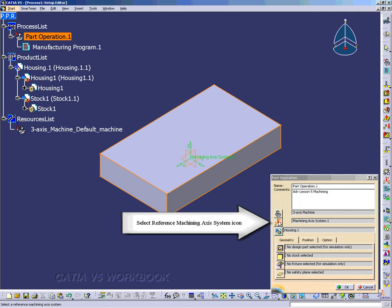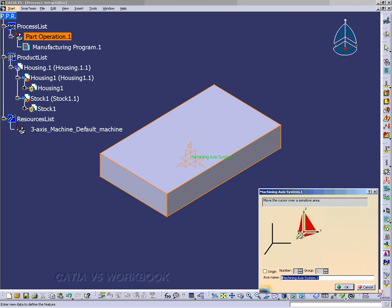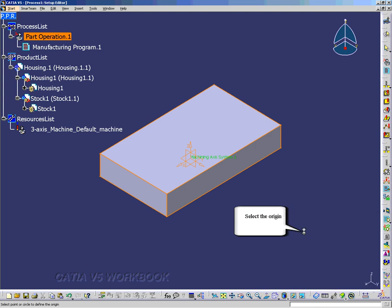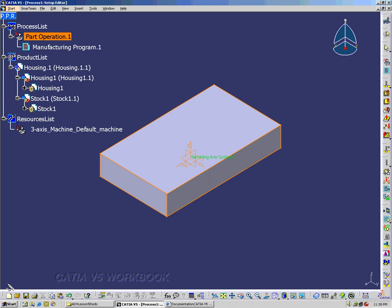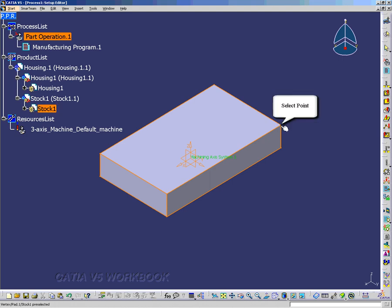Now we want to go and set up the Reference Machining Access. And here we have the Origin. So click on the Origin. And now notice that he is prompting you to select a point to define the Origin. And we're going to select this point right here. And that will be our Machining Access.